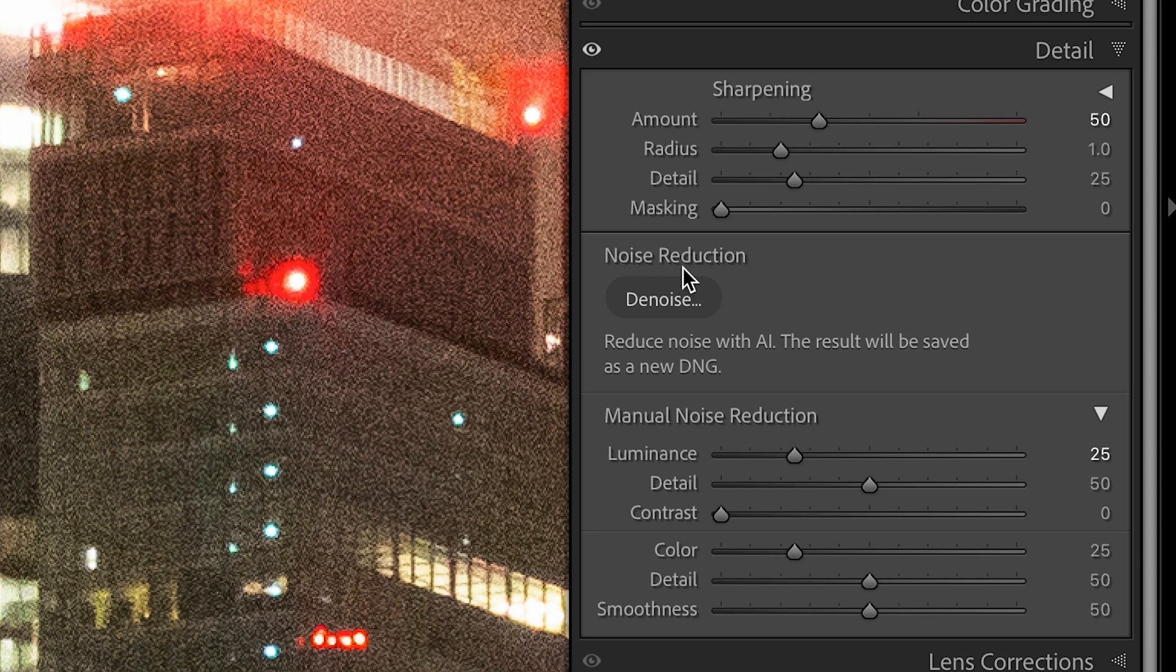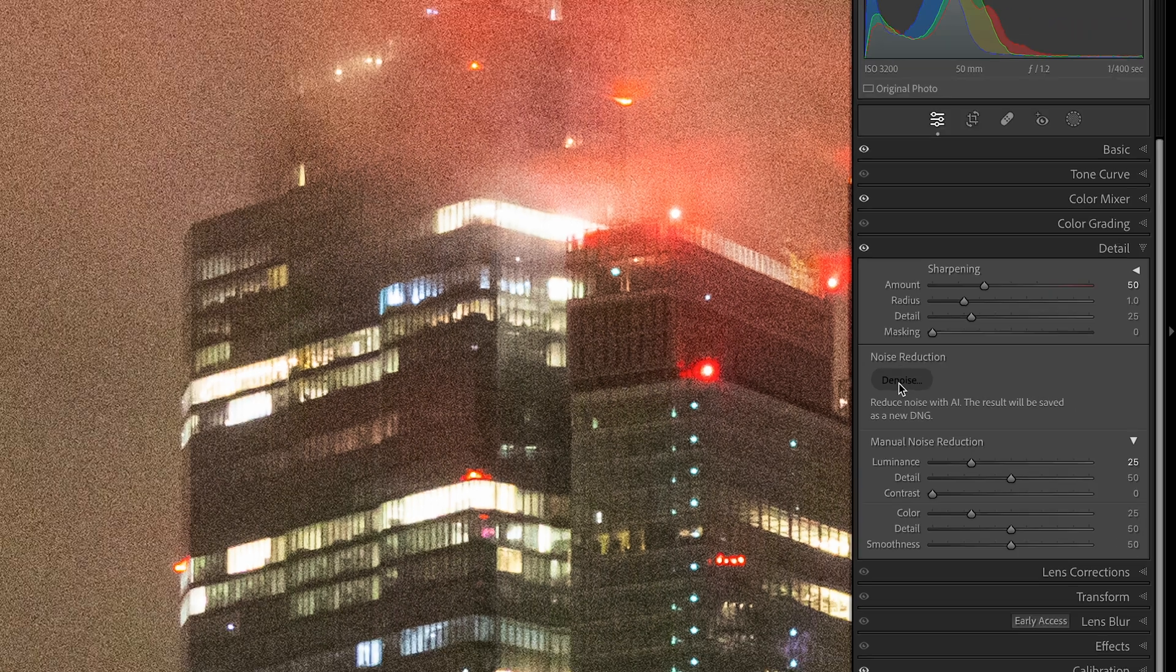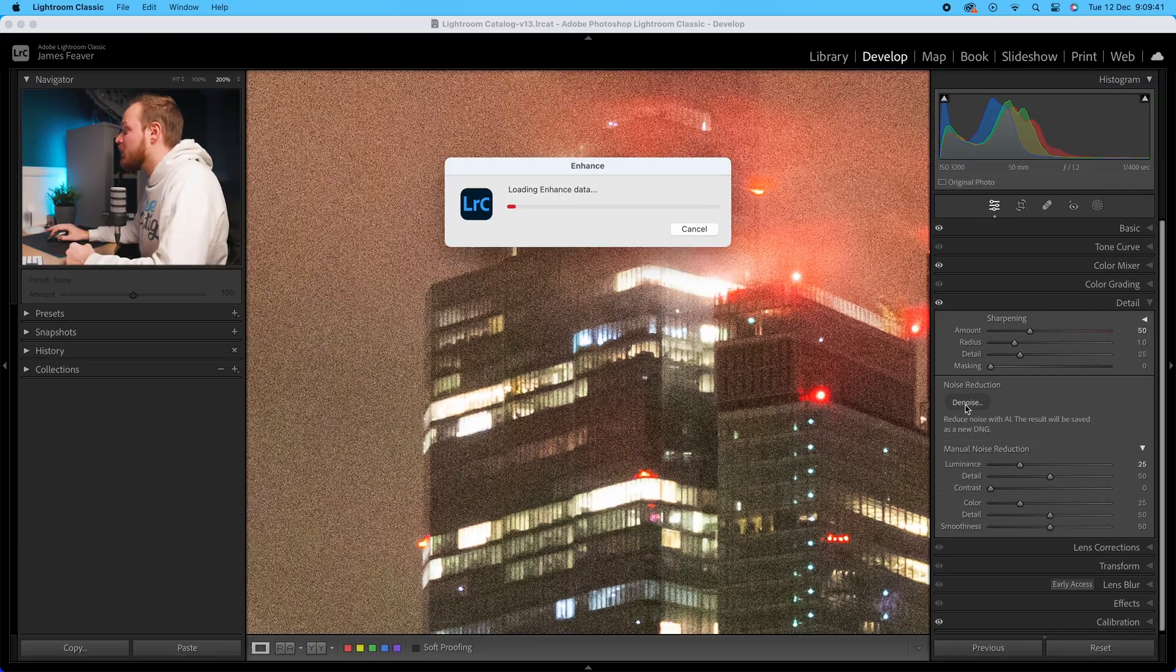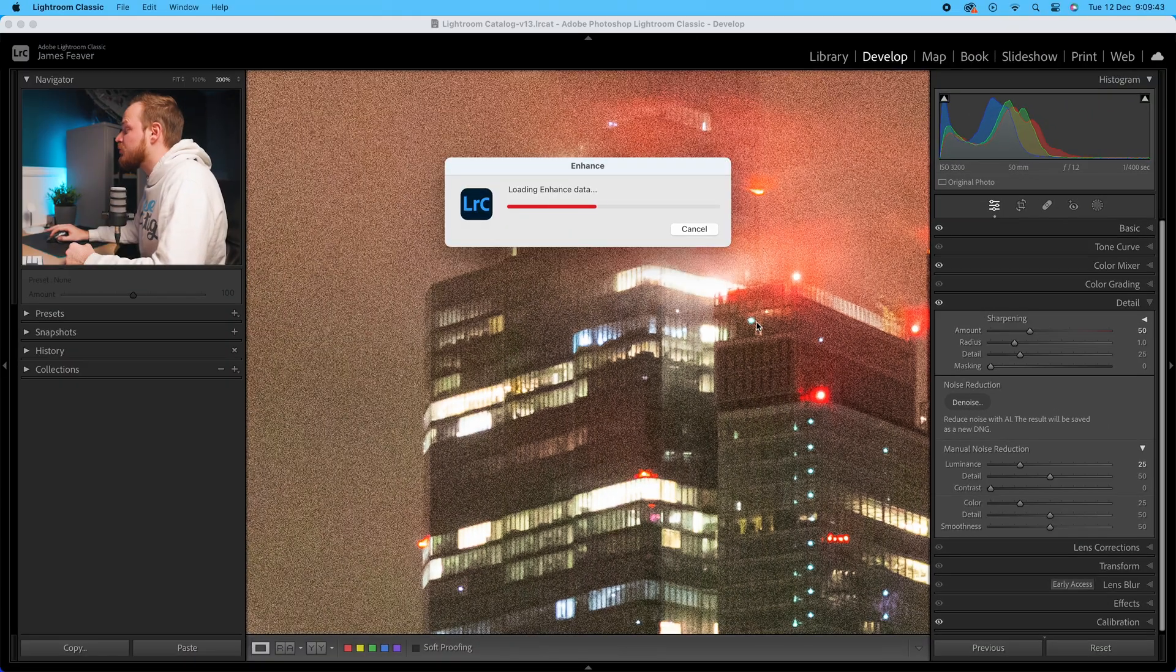Go ahead and use this button here, which is called Denoise. I'm going to simply go ahead and click here, and it will open up with a new dialog box. Now this dialog box is brand new to Lightroom Classic, and basically it uses artificial intelligence to work out structures within your image and then removes ISO noise instead of using the manual sliders. It's meant to be a lot better than the manual sliders.